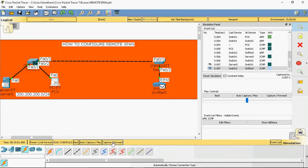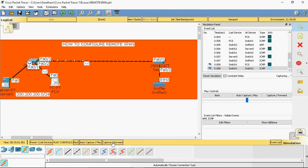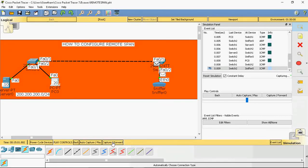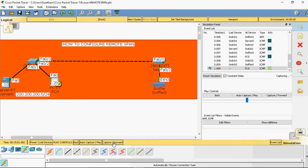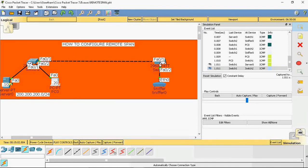We can easily monitor the server — what requests are coming in, what replies it sends, and everything. For security reasons we can use remote span. Now going back to normal mode, we can check the PC received the reply. Going to the sniffer, we can verify both ARP and ICMP packets were captured. ICMP packets are visible being captured. Each packet is copied from the first switch to the second switch and then forwarded to the sniffer.